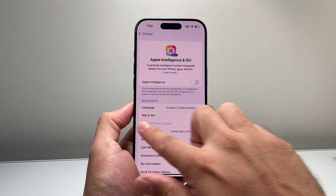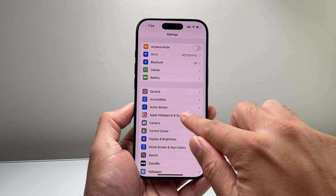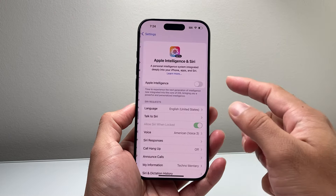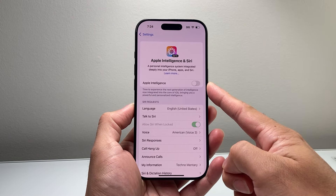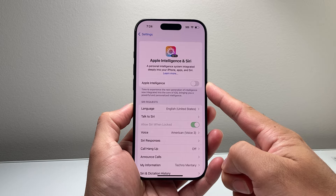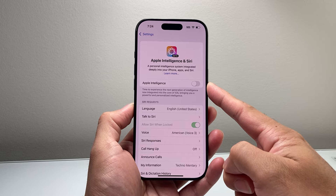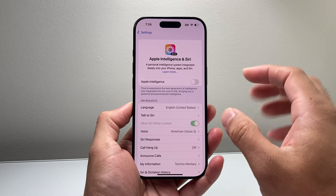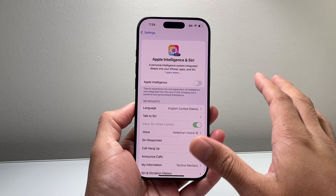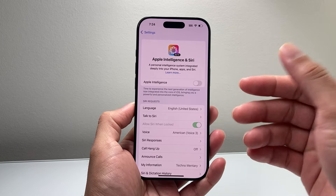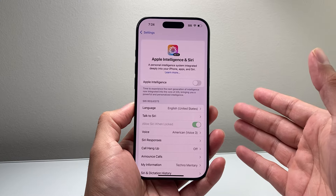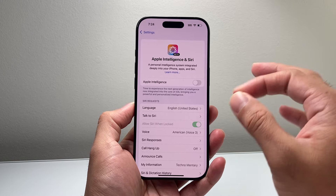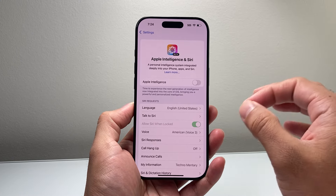Now, you might be seeing Apple Intelligence here and it might say 'Join the Apple Intelligence waitlist.' If you don't want to join, simply don't join. That means your phone doesn't have Apple Intelligence to begin with, so you don't have to do anything.